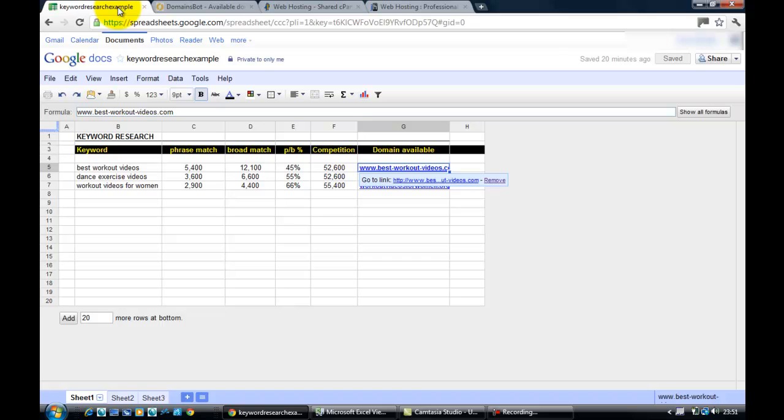Okay, so we found ourselves a domain name, best-workout-videos.com, and so the next stage is how we go about registering that domain name with a hosting account. And if you don't have a hosting account, how you go about getting yourself a hosting account.